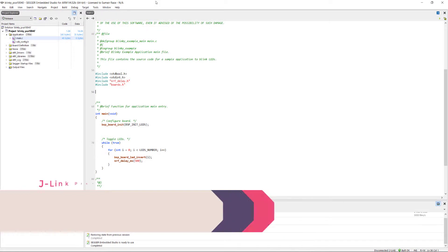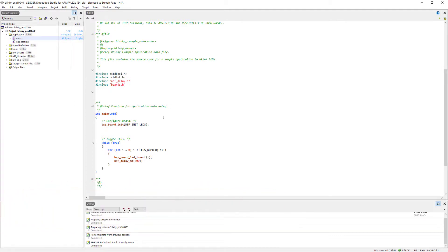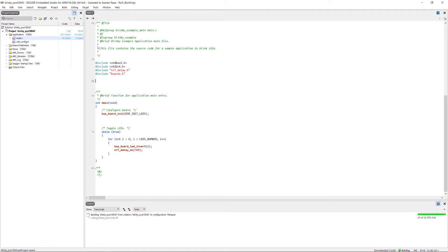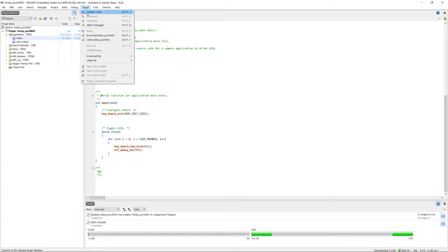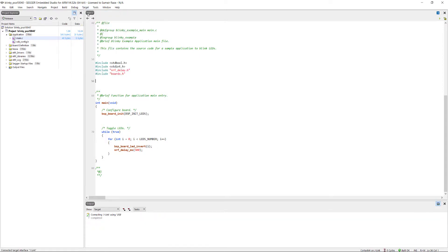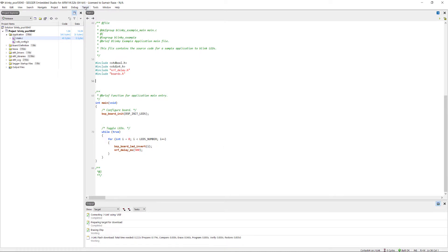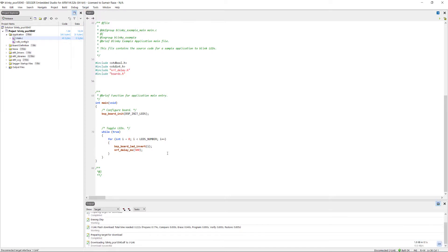If you have your target device connected — let me connect mine. Once we're in the main file and have finished our code, go to Build and build the project. It's compiled. To upload the code to the device, go to Target, then Connect J-Link — make sure your J-Link is connected to the RF device. Then go to Erase All to erase the device, and finally click Download to flash the compiled code to the device.